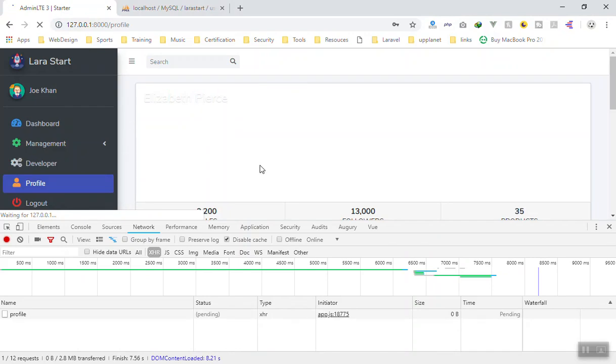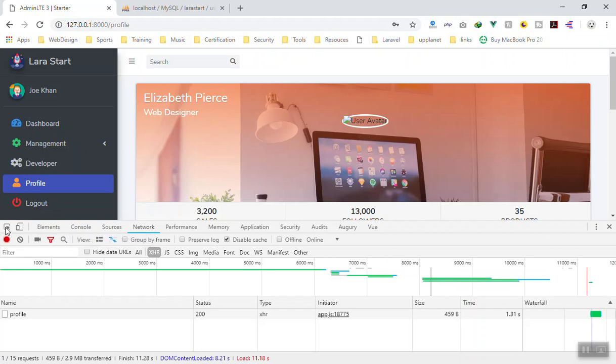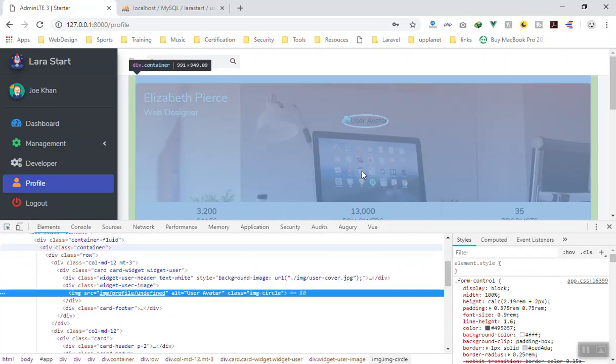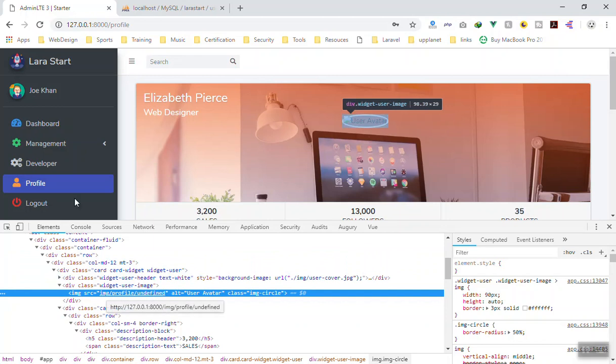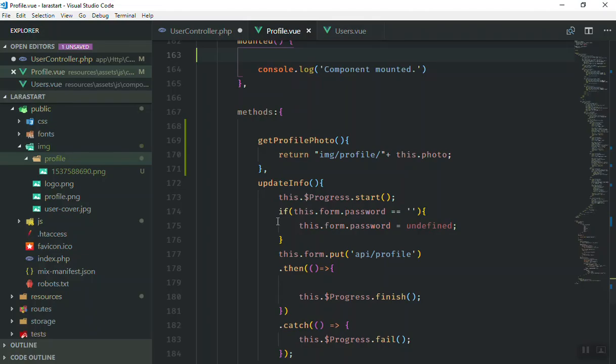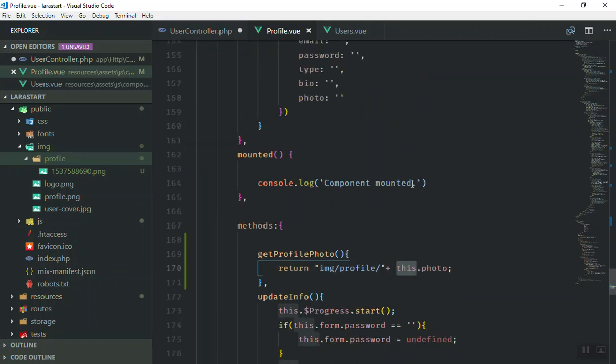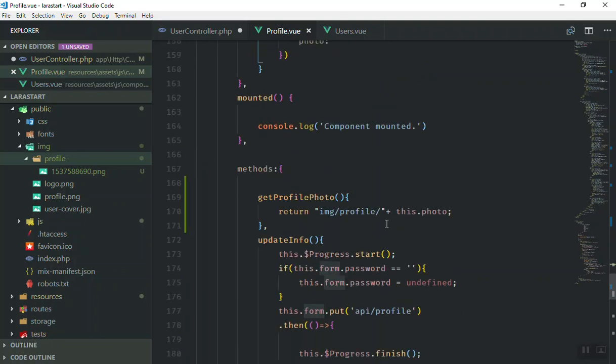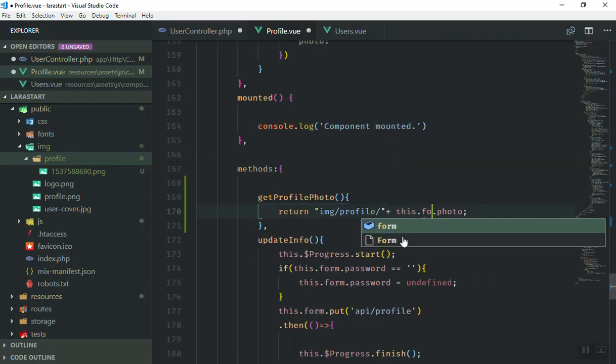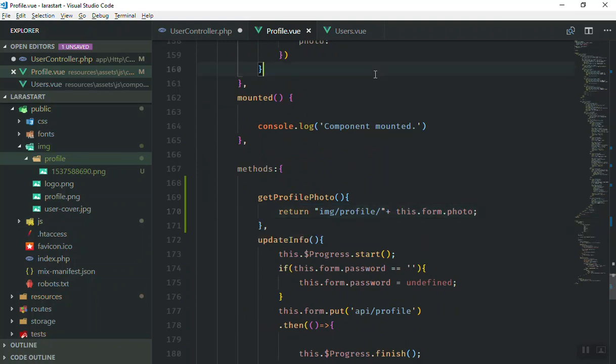It should display the image properly now. It didn't show. If I check what is wrong, I select this one, you go to profile and it is undefined. What is undefined? Here is the wrong thing. We said this dot profile. We don't have something like that. This dot form dot photo should be here. If I save it this time and wait for the compile.